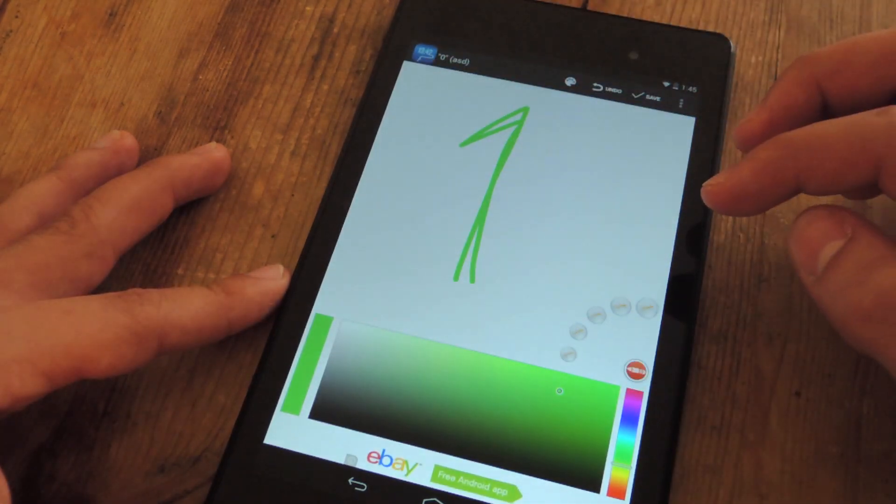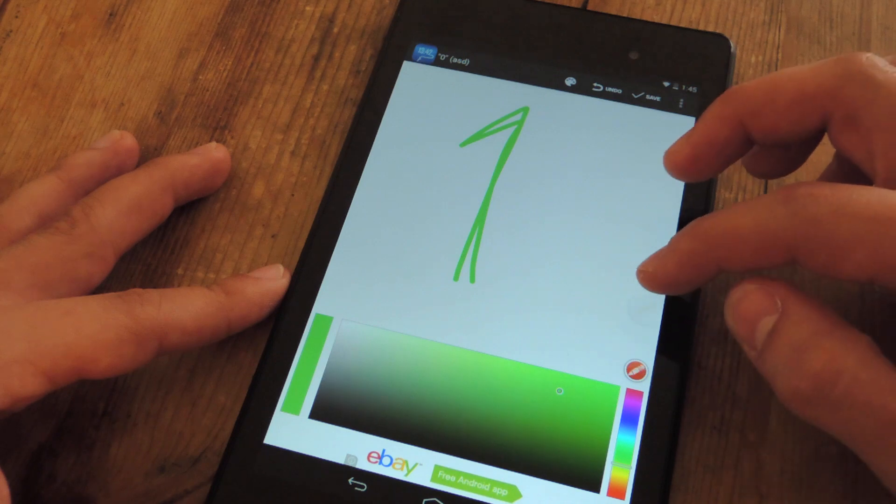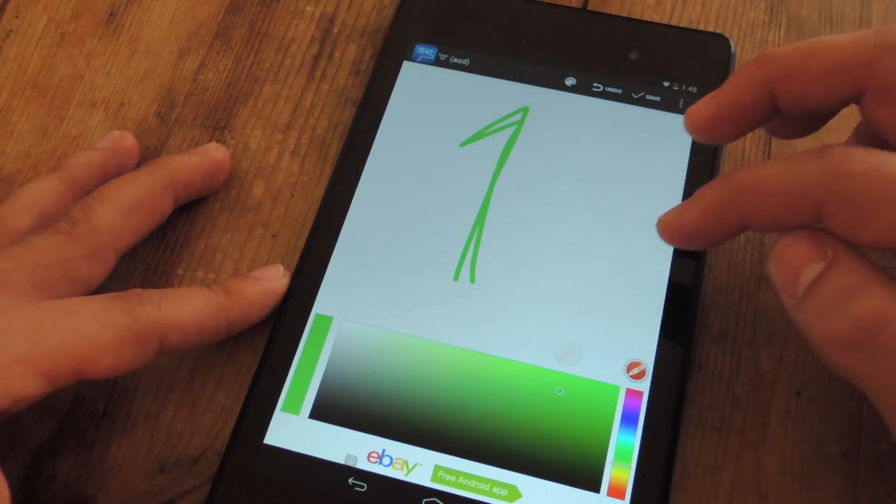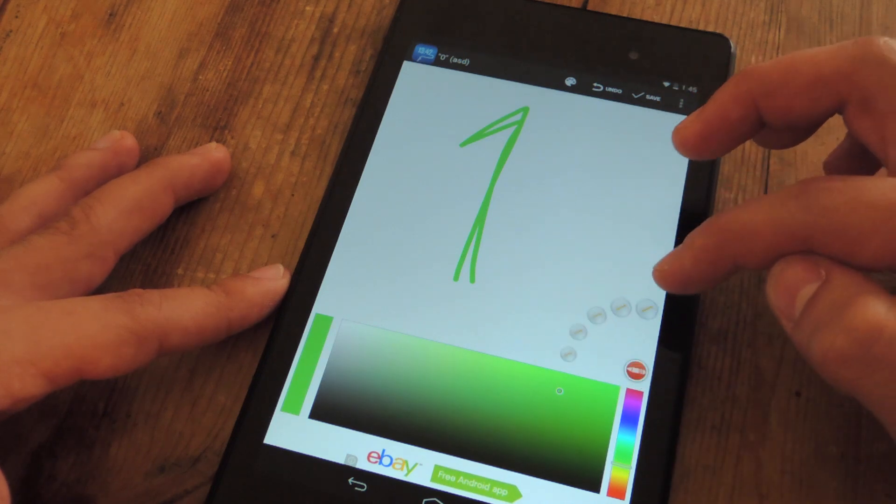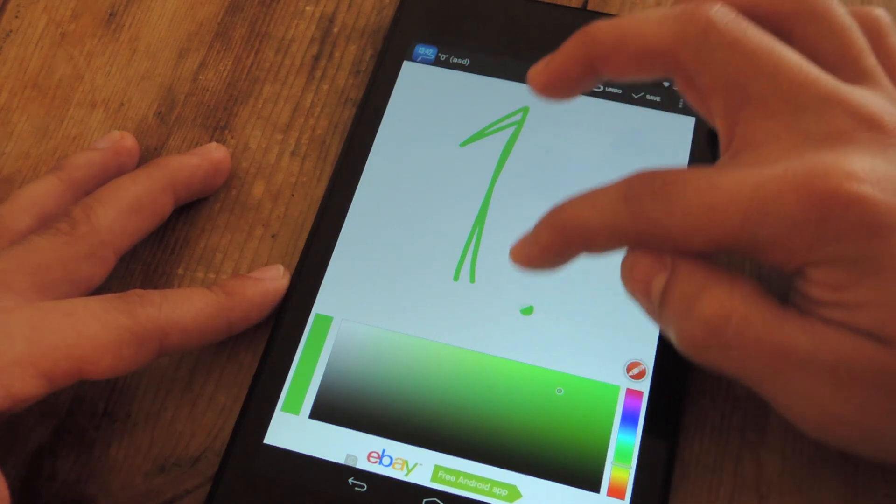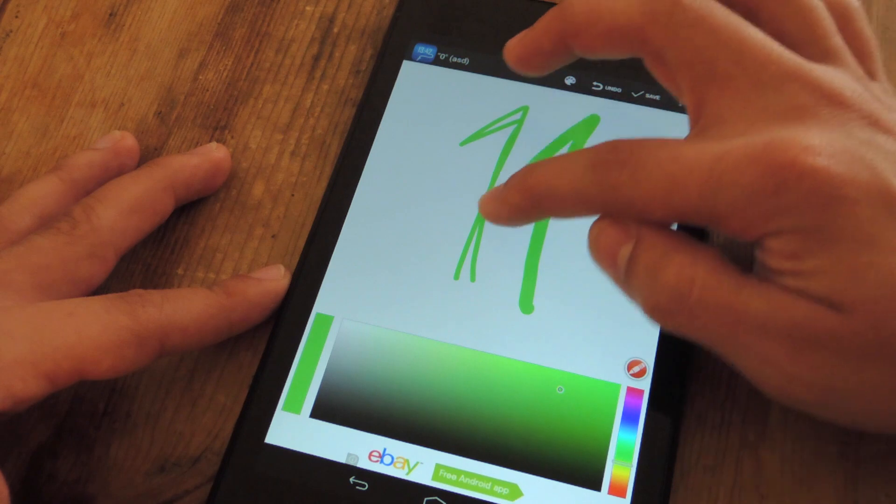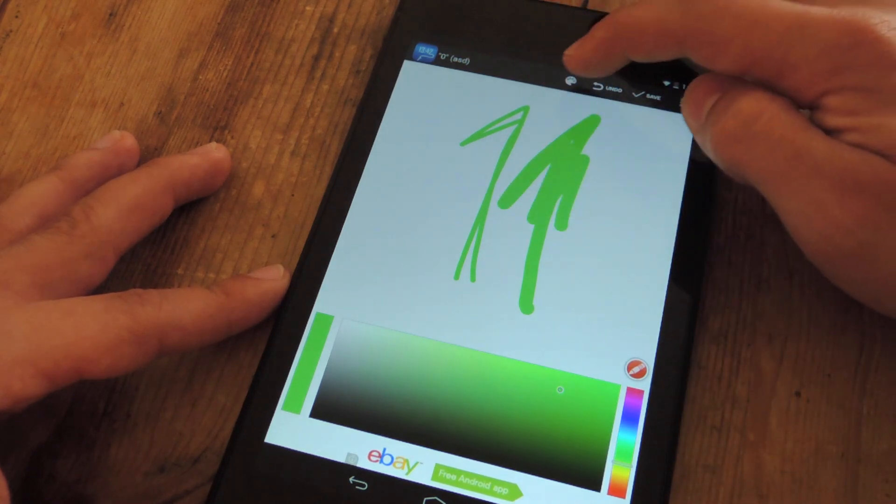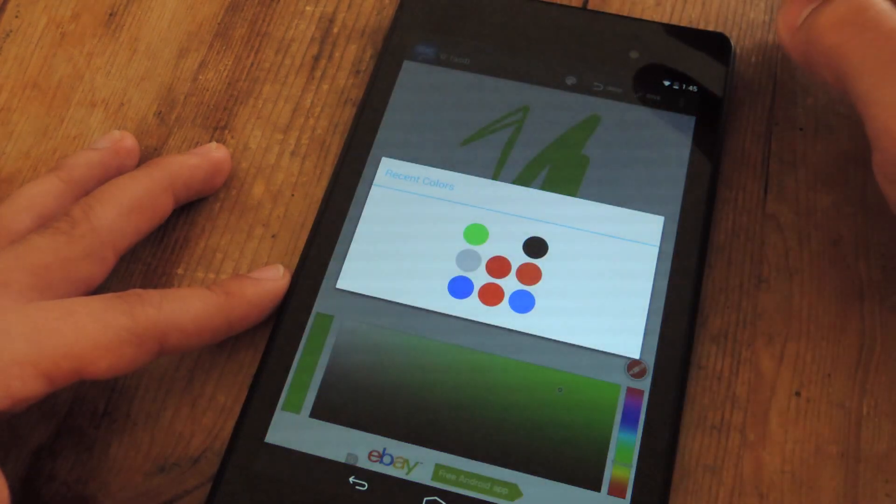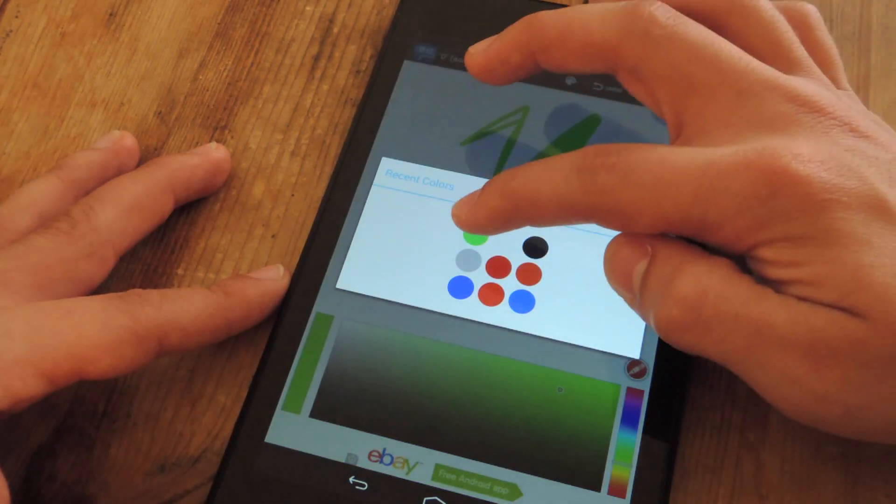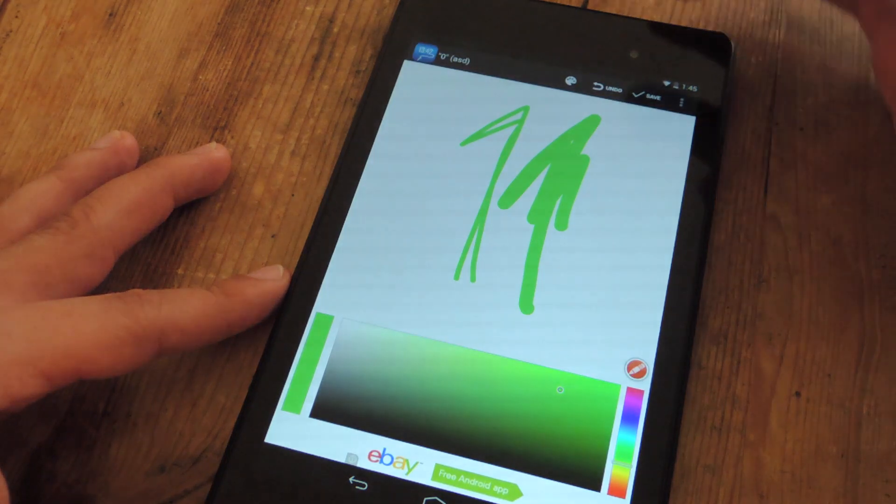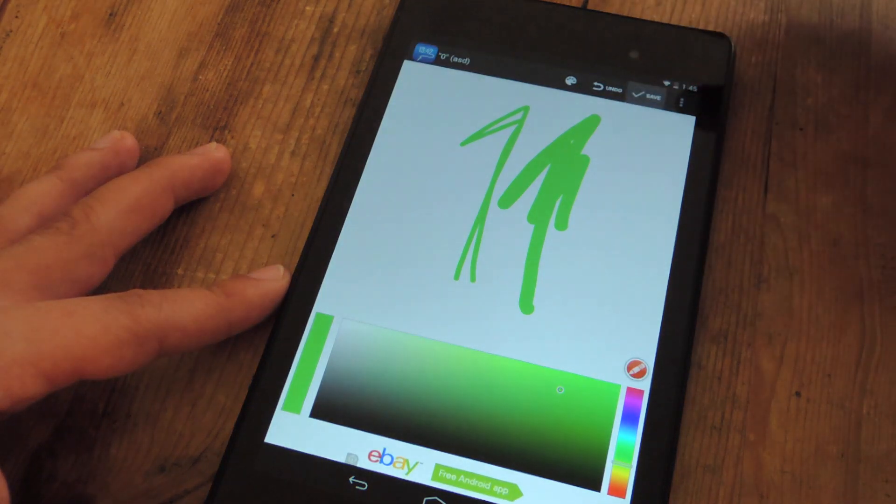You can adjust the width of the actual drawing area. You can make it thicker if you want. You can also tap on recently used colors if you want to stay consistent. And then you would just save it.